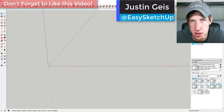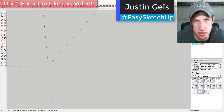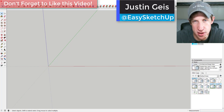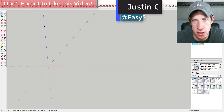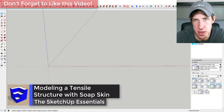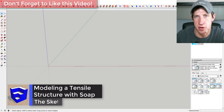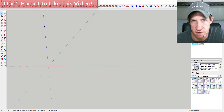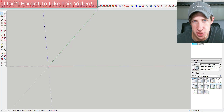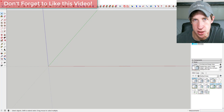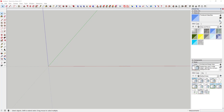What's up guys, Justin here with SketchUpEssentials.com, back with another SketchUp plugin tutorial. Yesterday I introduced you to the Soap Skin extension. Today I'm going to show you how to use that to create a fancy organic shade structure, so let's just jump into it.